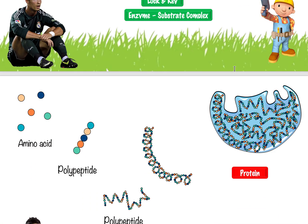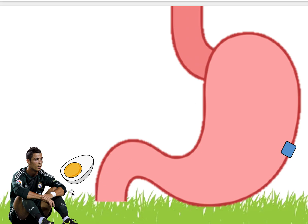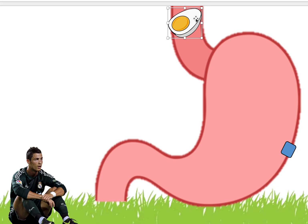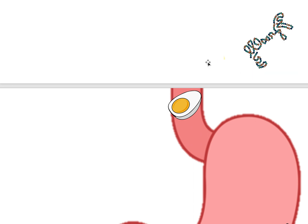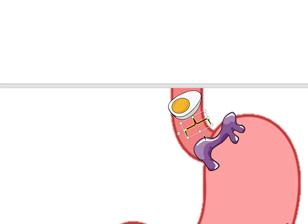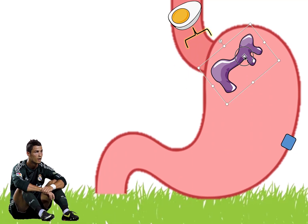Let me show you a real-life example. Here we have Ronaldo — he's tired and hungry, so he decides to eat an egg because it has a lot of protein. He eats the egg and it goes into his stomach where it's going to get broken down. One of the important components of an egg is protein — it's also made up of fats, carbohydrates, and other things, but one key component is protein.